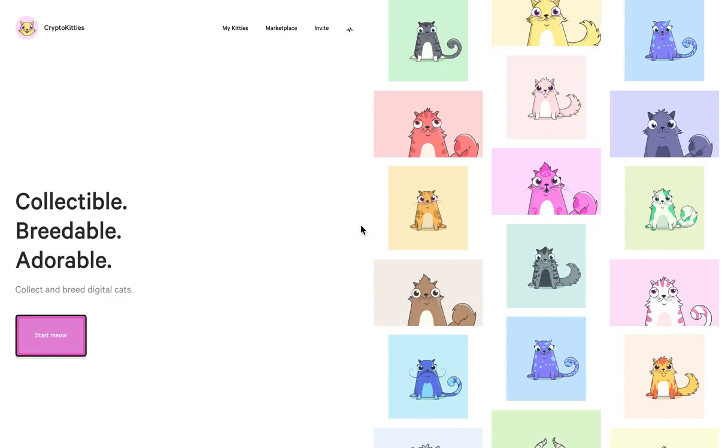Hey guys, it's MJ and in this video we're talking about the cute and adorable CryptoKitties that have absolutely stuffed up the Ethereum network.